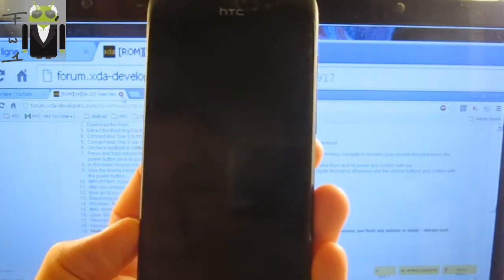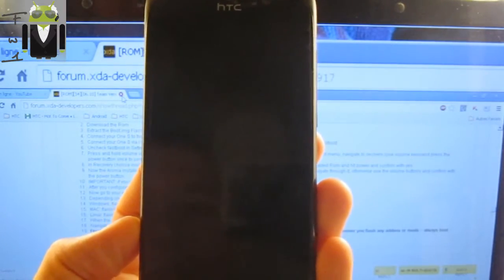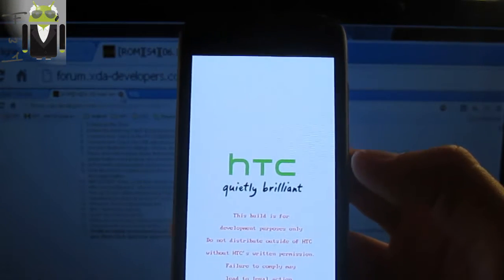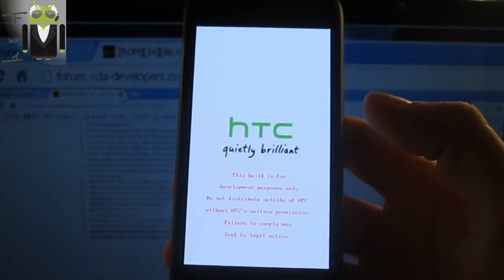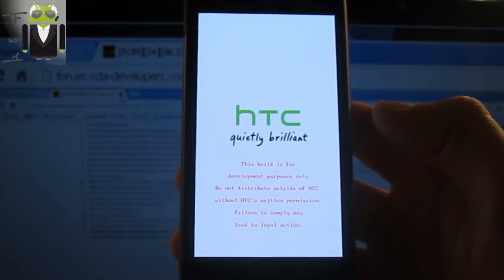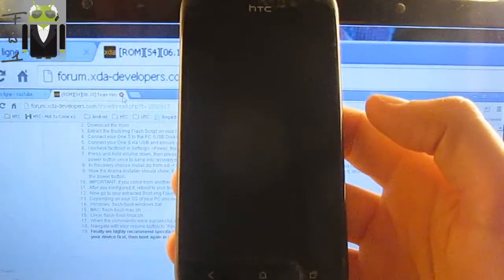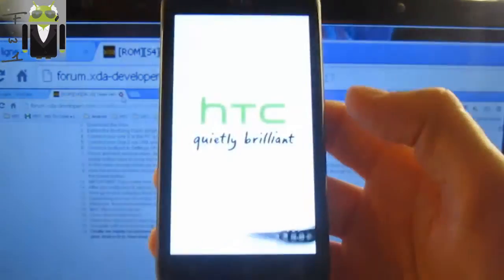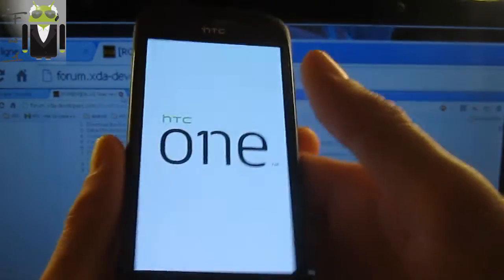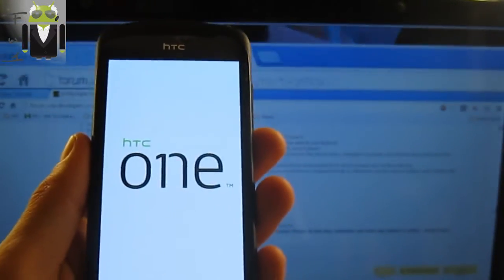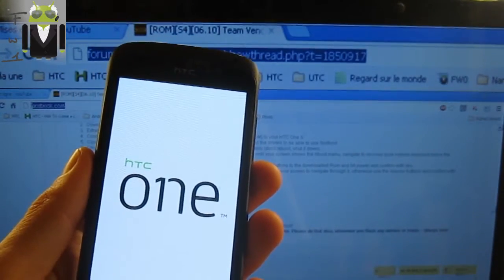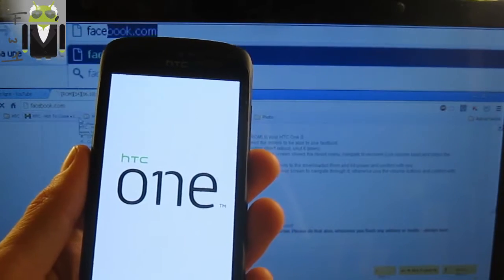Let's start the phone just to confirm, and then I'll thank you for watching this video. Share it and install the Viper 1S on your HTC One S. The HTC boots and we have a boot animation — maybe a snake, I know. Yes, we have the Viper 1S boot animation, so it works!